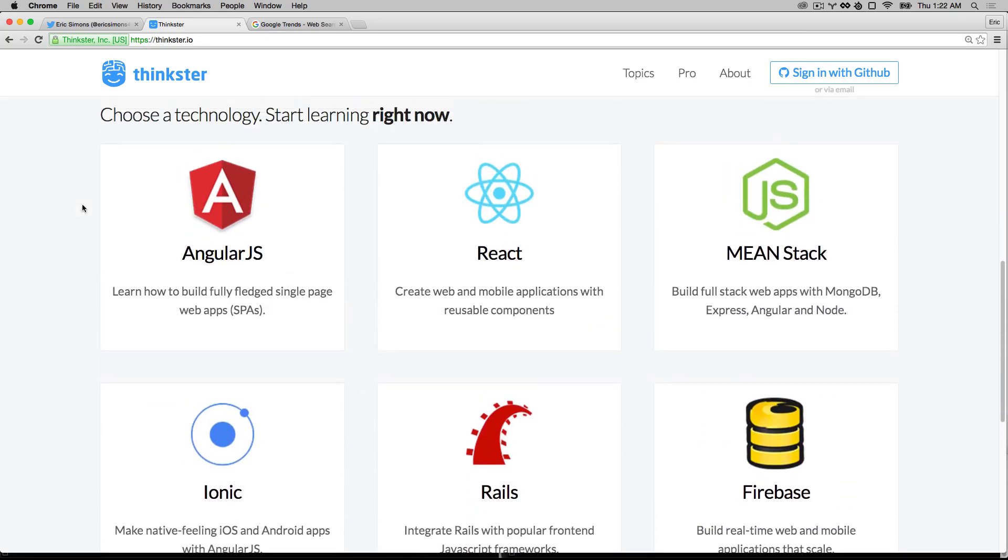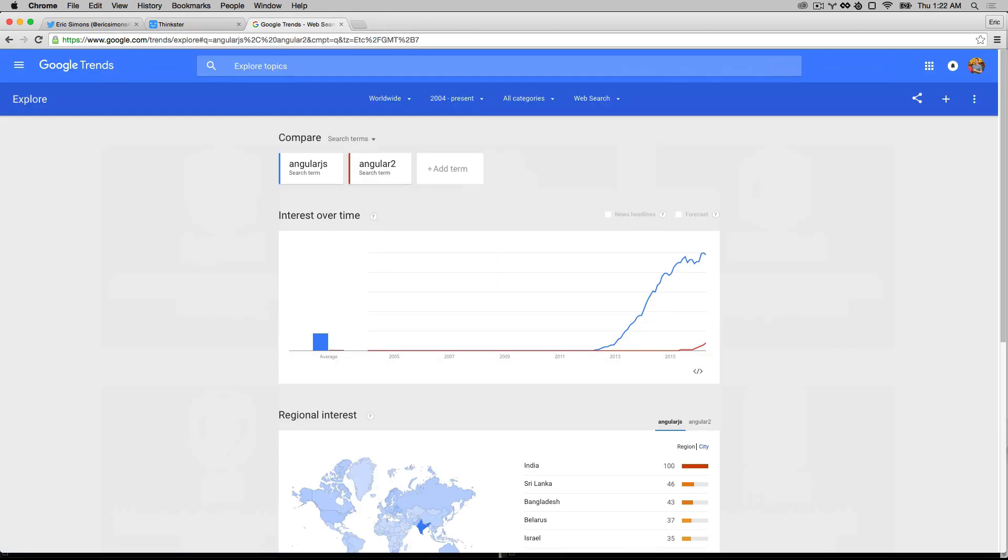And one of the technologies we've been most interested in lately is Angular 2 because AngularJS had such a huge impact on the web development community and Angular 2 is on the cusp of doing the same thing and really hitting mainstream adoption.